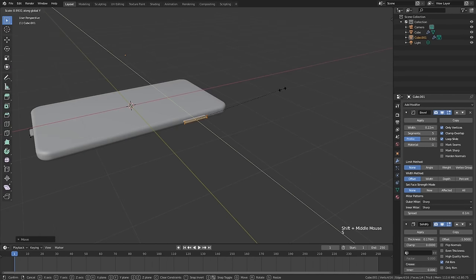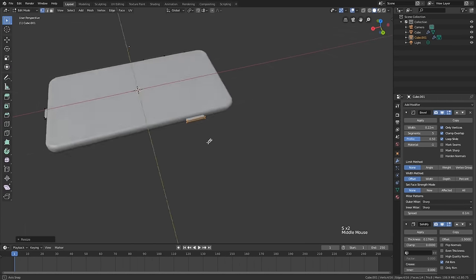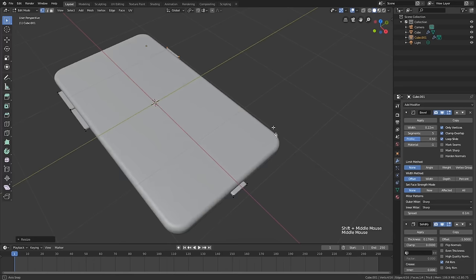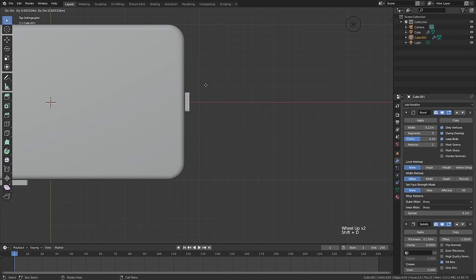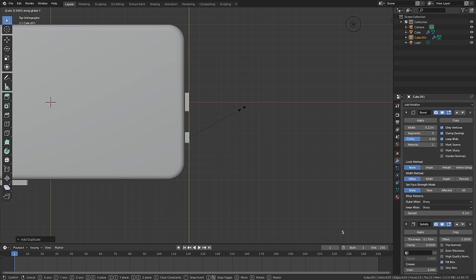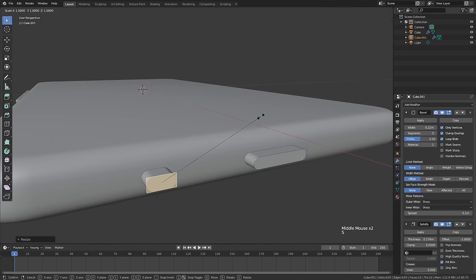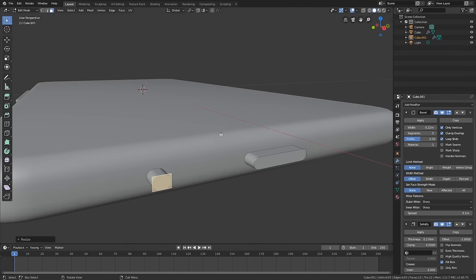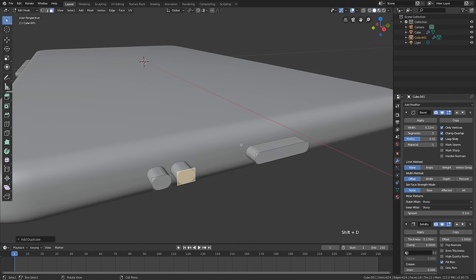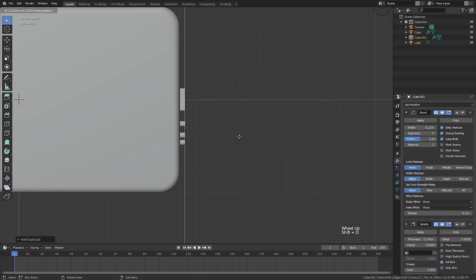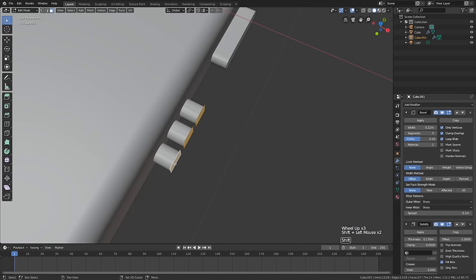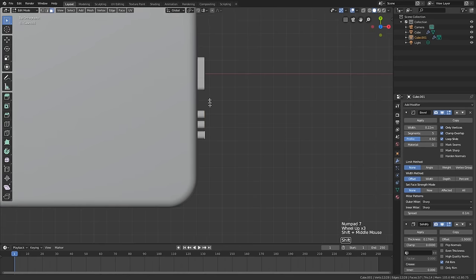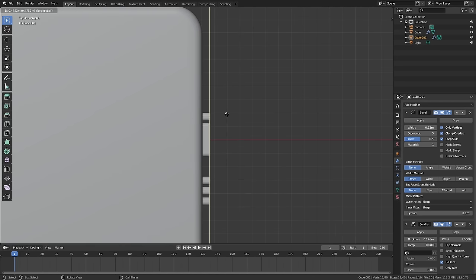Maybe we scale it down a little bit on the X axis — that's looking snazzy. Maybe over here we'll add like a little speaker port. Let's duplicate this, bring it down, and maybe scale this on the Y axis a little bit. Add as much detail as you want, don't drive yourself crazy. We're just trying to quickly add some detail so that when we make this a little phone commercial, we'll have some nice details to work with.